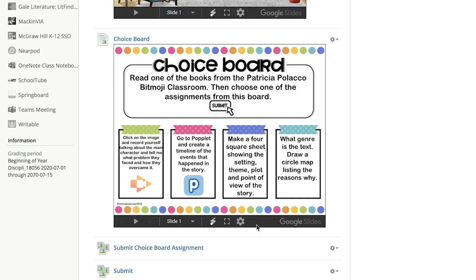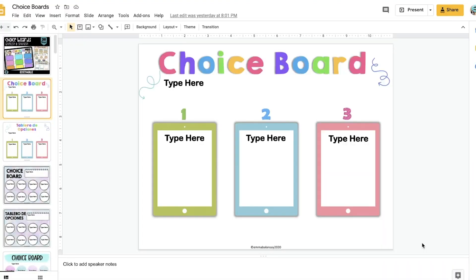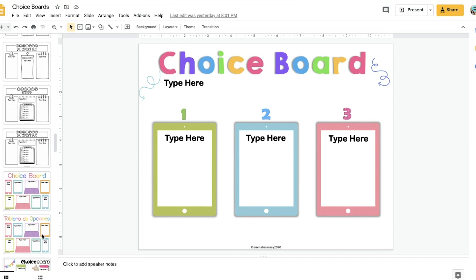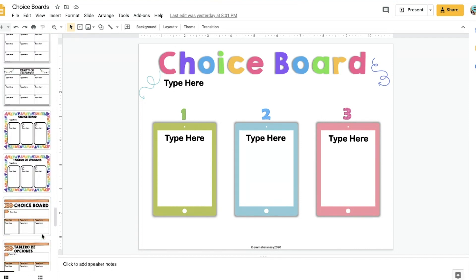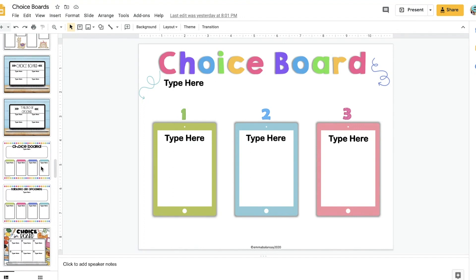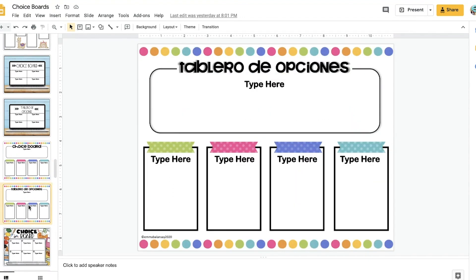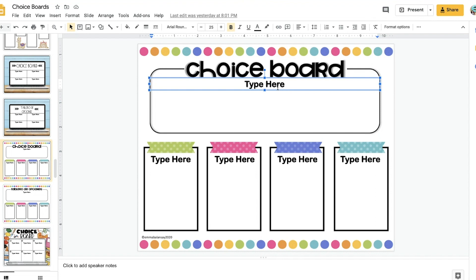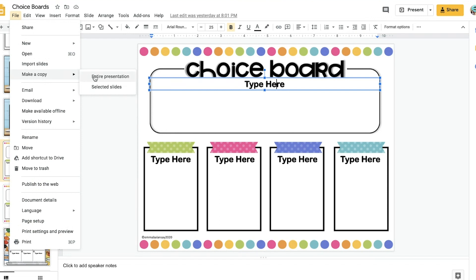Now I'm going to show you how to add the choice board — how to edit it and embed it to your Schoology course. Not only did I include a PowerPoint with these 30 designs, but I also included a link for Google Slides so that you can choose how you want to edit and use them for your classroom. Go ahead and choose the one you want to use for that particular assignment. They also come in Spanish with the title in Spanish, but you can type and add visuals, links, and anything that you want. Now I want to isolate just this one slide, so I'm going to click on File, Make a Copy, and instead of copying the entire presentation, I'm going to click on Selected Slides.